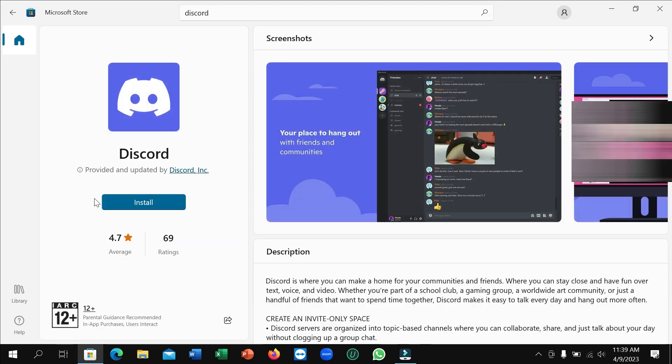After that, here you can see there is an option for Install. Just click on Install and then it's automatically downloaded and installed to your laptop or desktop.